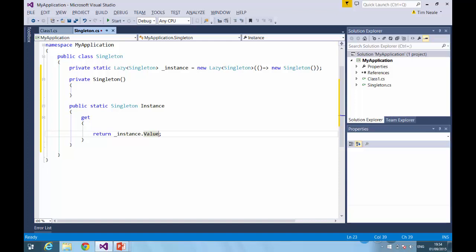So for me, this is the simplest and best implementation of the singleton provided you have .NET 4. If you're working in an earlier version of .NET, any of the two previous thread safe implementations are absolutely fine and depending on what your requirements are.